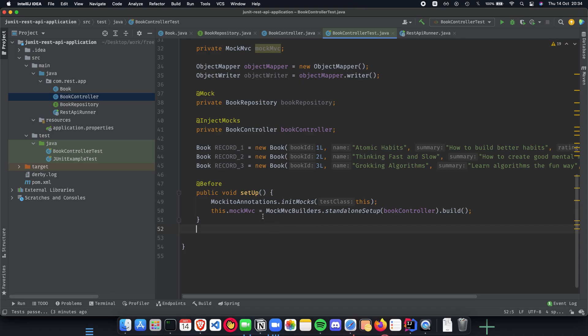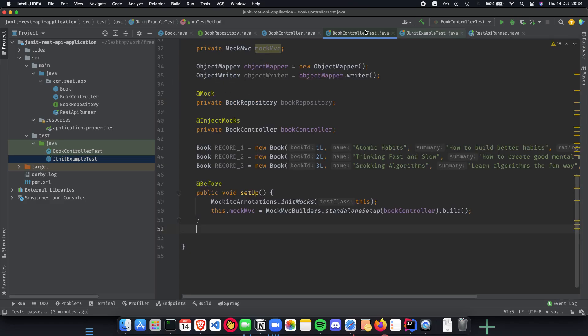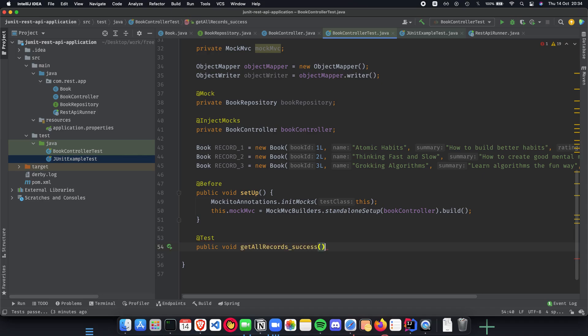As we have noticed inside our JUnit example test here, we need to have a test annotation on top of our method. So let's have a test annotation. Next we need it to be a method. So let's have public void, and this is going to be getAllRecords_success. So this is going to be a test where for a right input we get the right expected output.